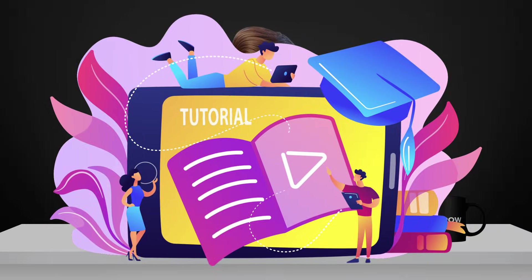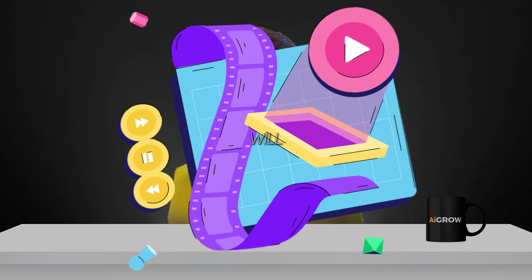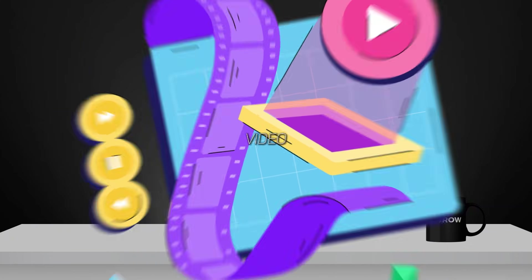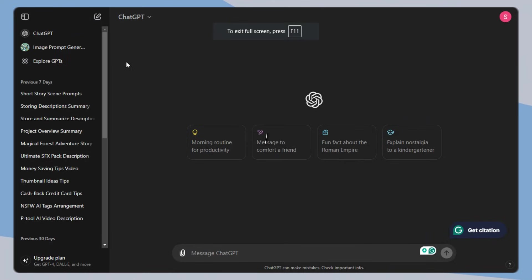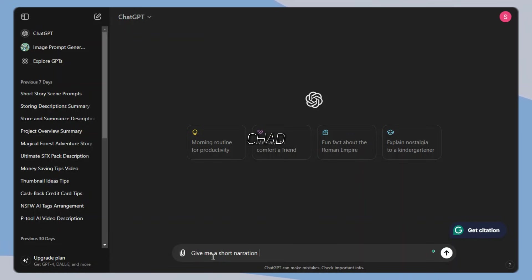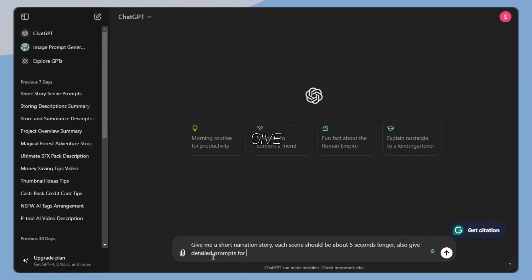To create this, we need a story and images of all the scenes that will convert into video, voiceover, and some editing spices. For the story, I am using ChatGPT. First, ask ChatGPT to give a narration story. Each scene should be about 5 seconds long, and also give detailed prompts for each scene for video generation.